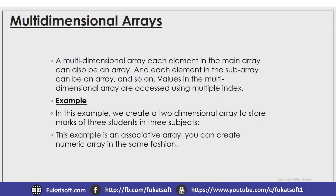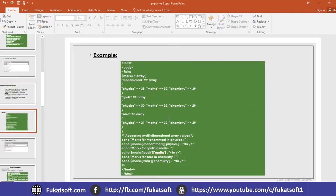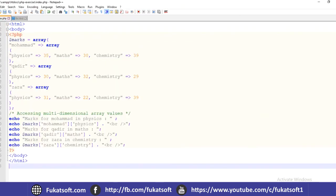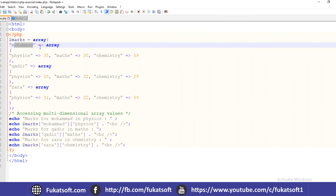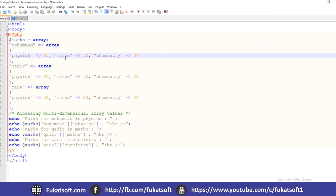For a multi-dimensional array, we use multiple indices to access elements. We will create a two-dimensional array to store the marks of three students in three subjects. We have created an array called Marks using array(). The first key is 'Muhammad', associated with another array containing three subjects: Physics, Math, and Chemistry — each with a number (mark).